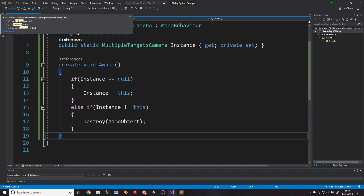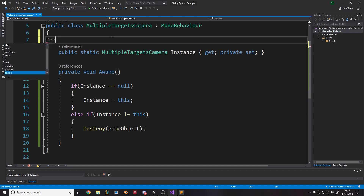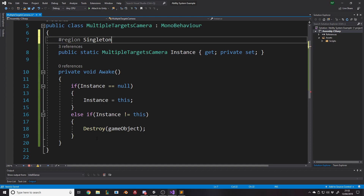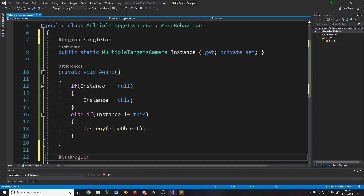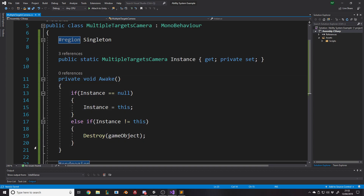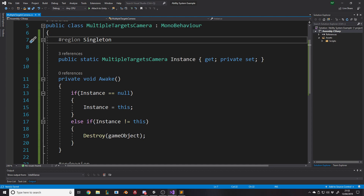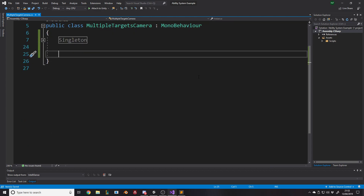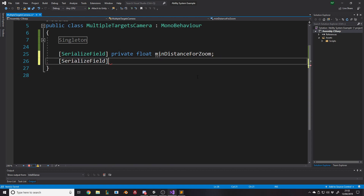I usually wrap the singleton in a region — hashtag region Singleton, hashtag end region — so I can minimize it with the little button and hide it away. Now we need to declare our variables. We want a float for the minimum distance for zoom and a float for the maximum possible distance. The min distance for zoom means: when the players are within a certain range, you might not want the camera to zoom in. For example, the minimum zoom might have a camera Y of 10.